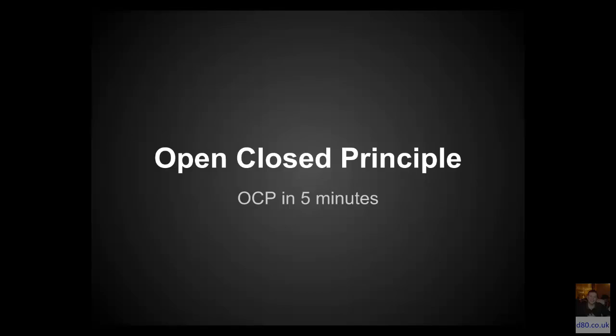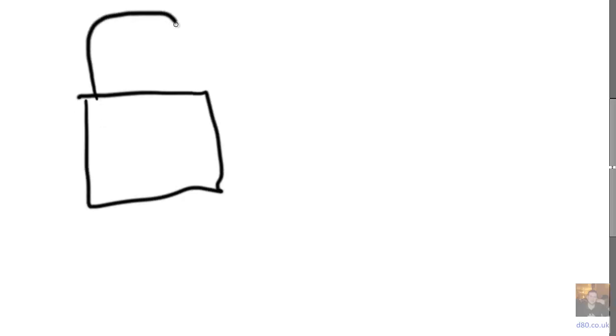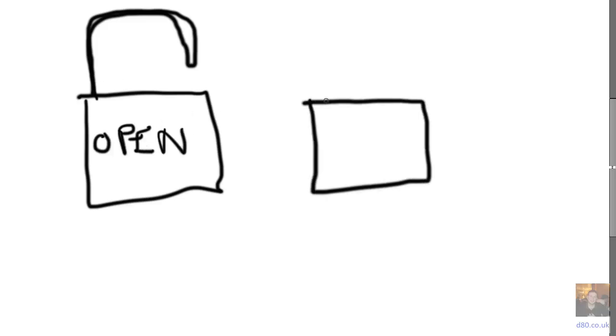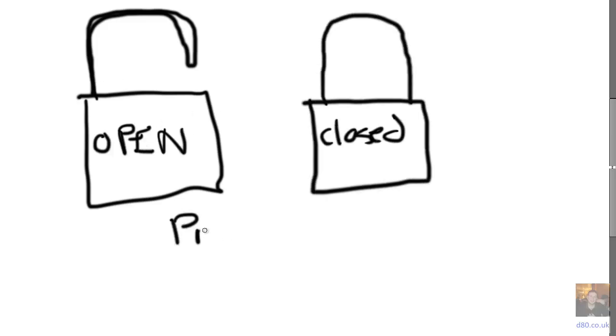Hello, my name is Dan Swain and today we're going to be talking about the second of the SOLID principles, the open closed principle.